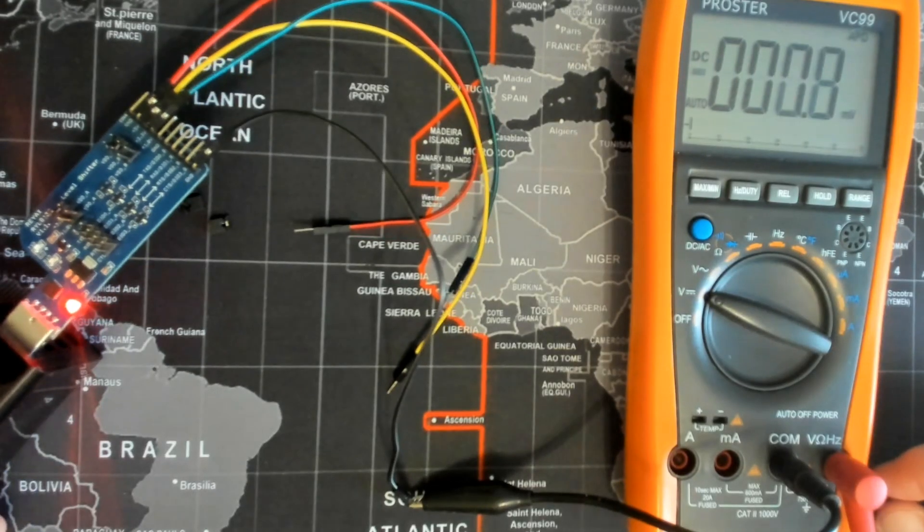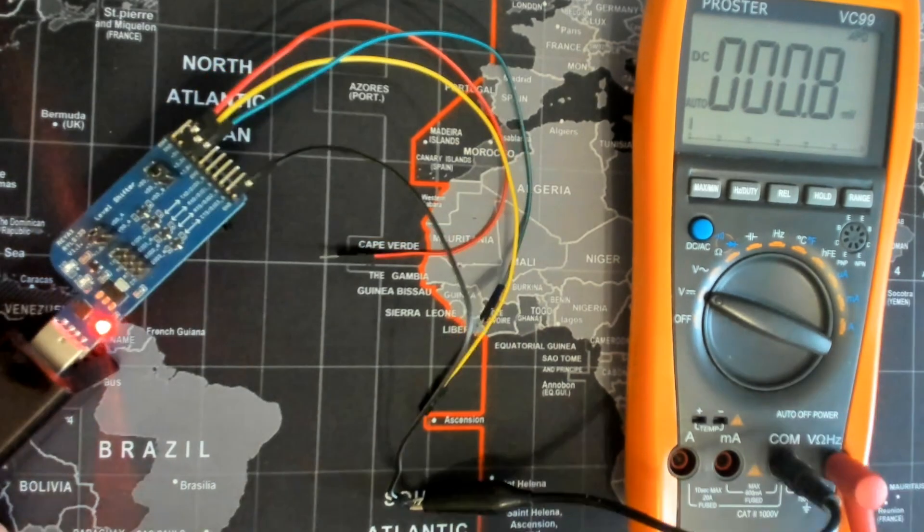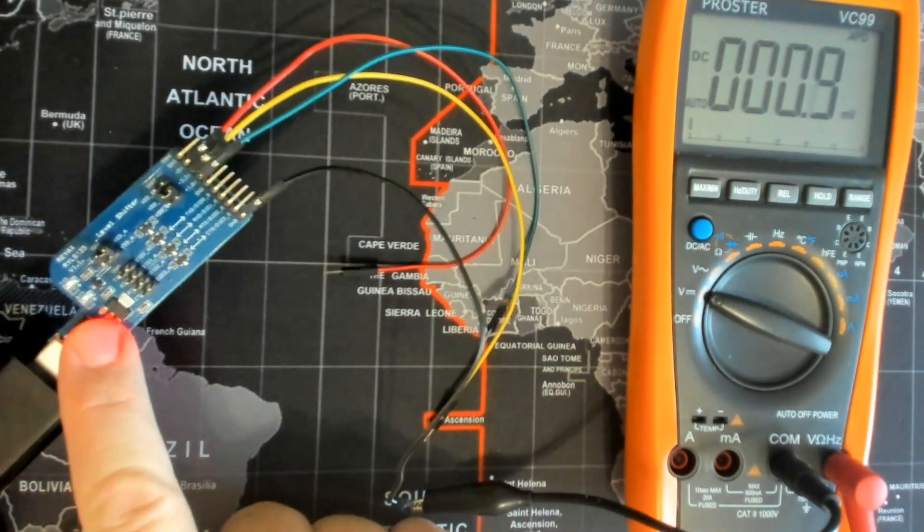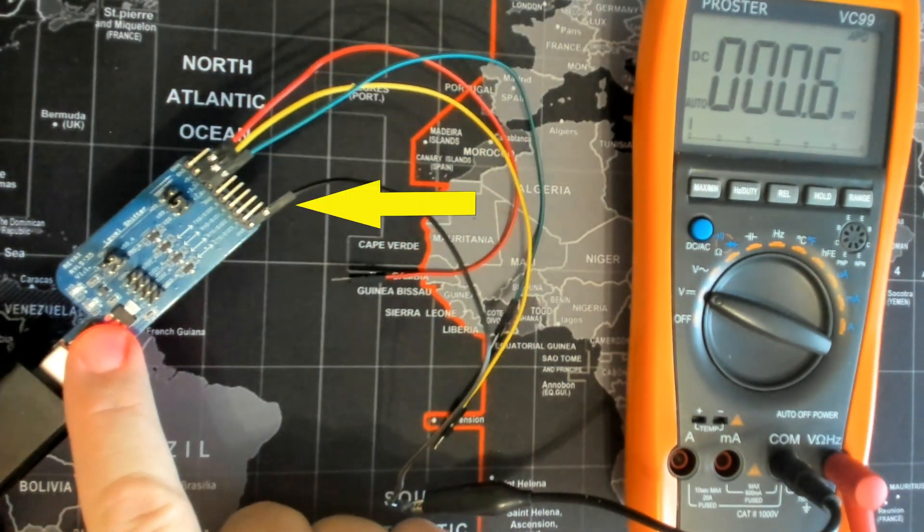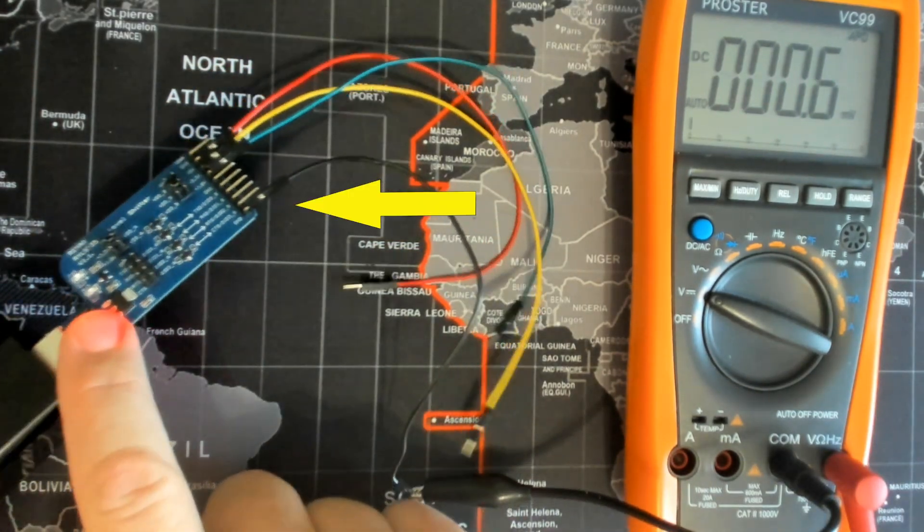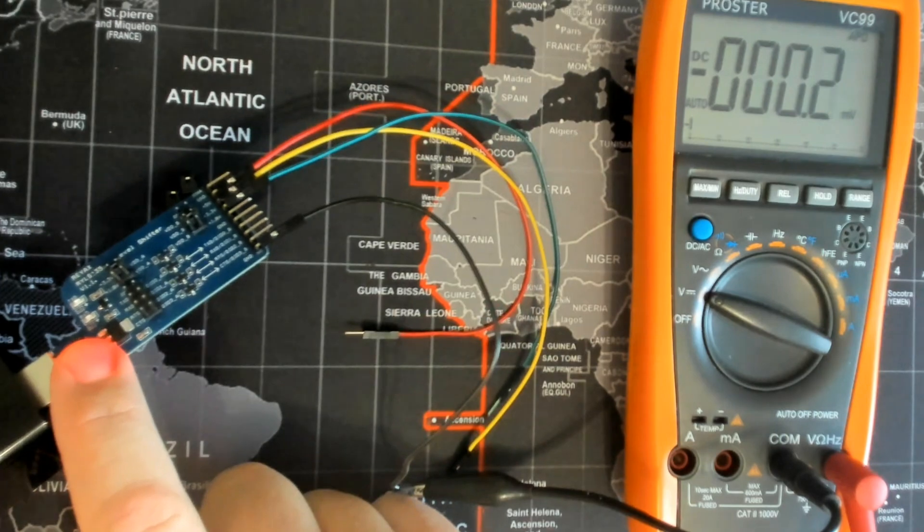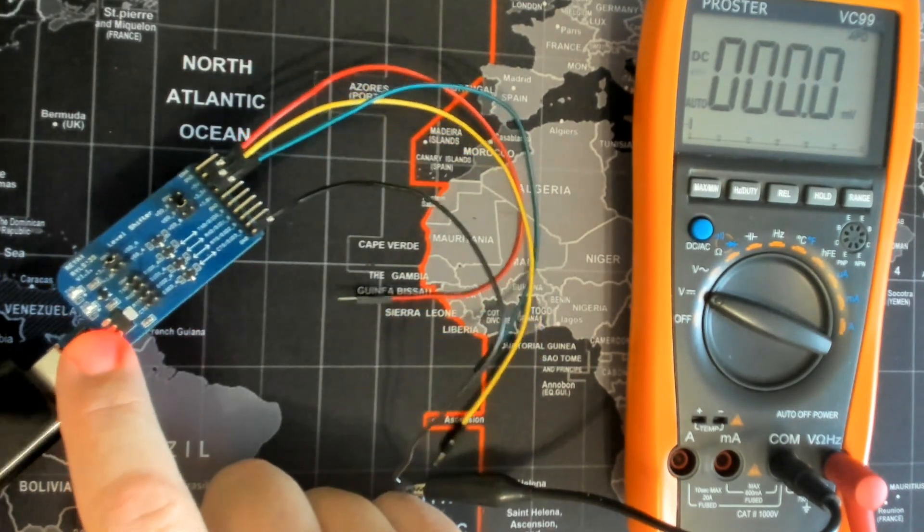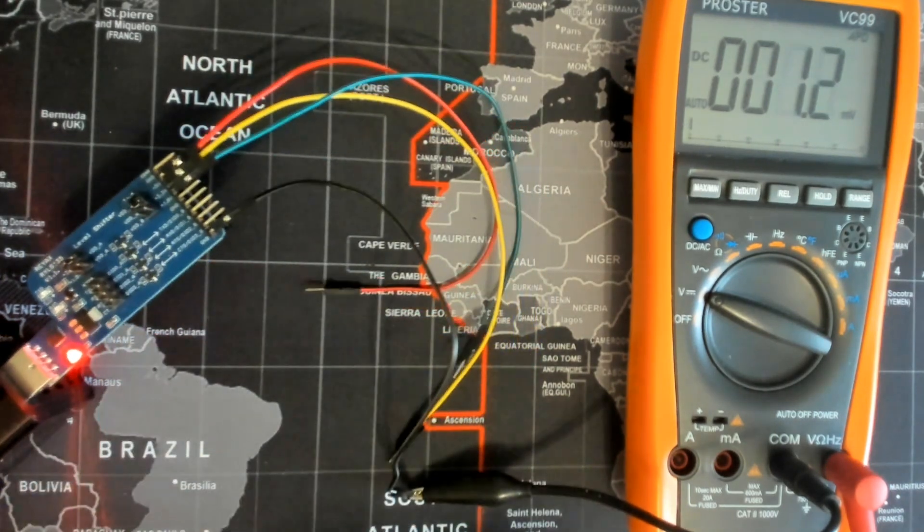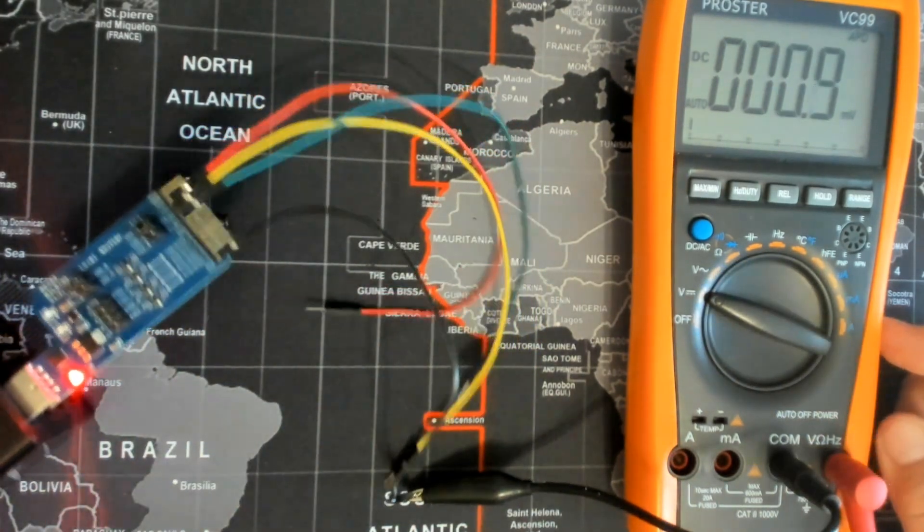Here I set the multimeter to DC volts and connected the black probe to the ground pin, and used the red probe to touch the UART signal pins one at a time so I could read the voltage on the screen.